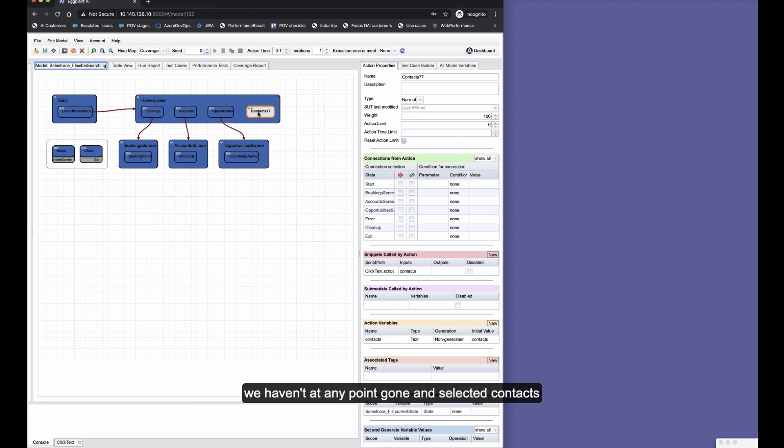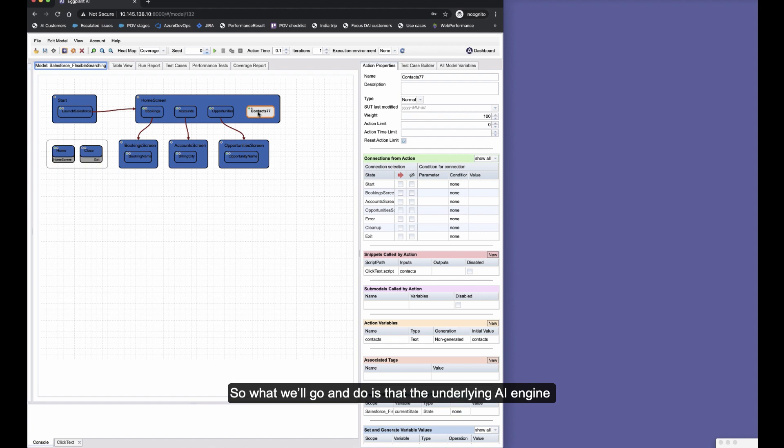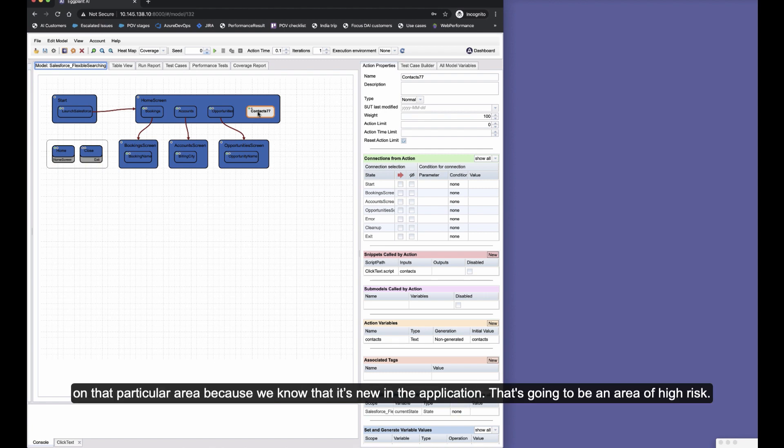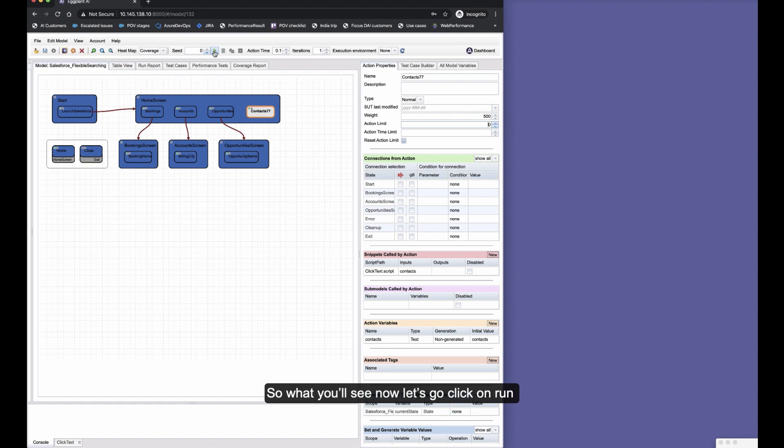So I haven't had to write any new snippet there. I've used this other snippet I've already got that's parameterizable and passed the text you want to interact with. You'll see here that when I do that, my coverage heat map is actually highlighting the fact that we haven't at any point selected contacts because, of course, that's a completely new action within the model.